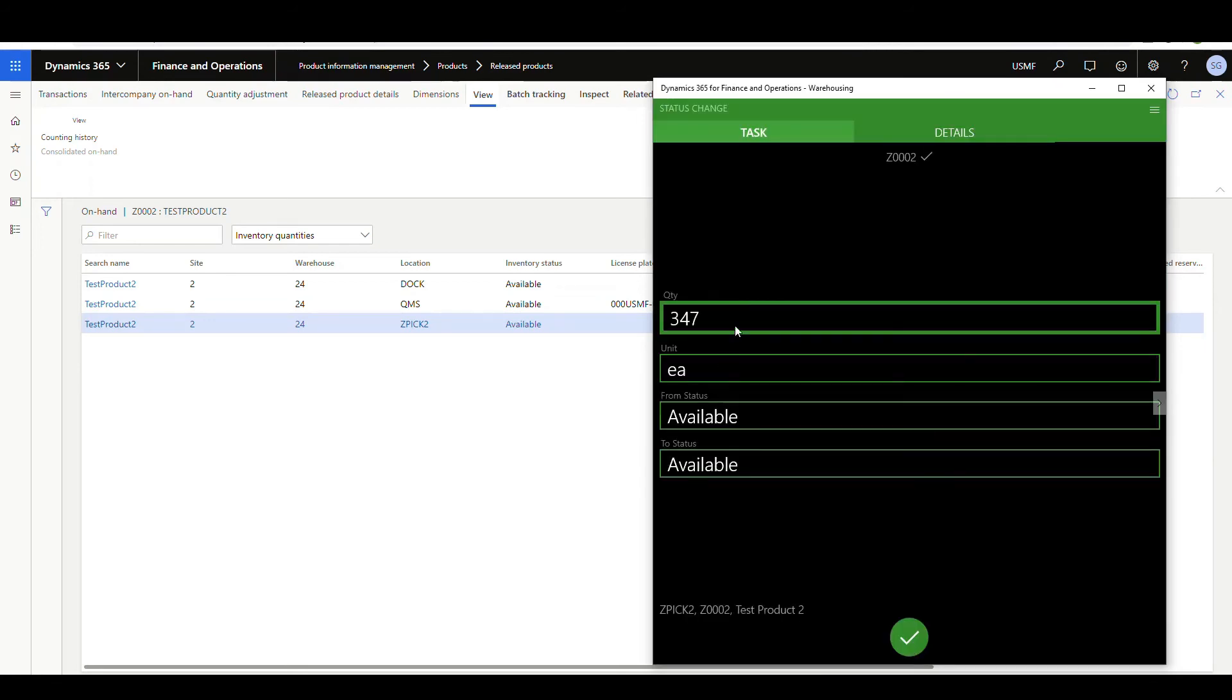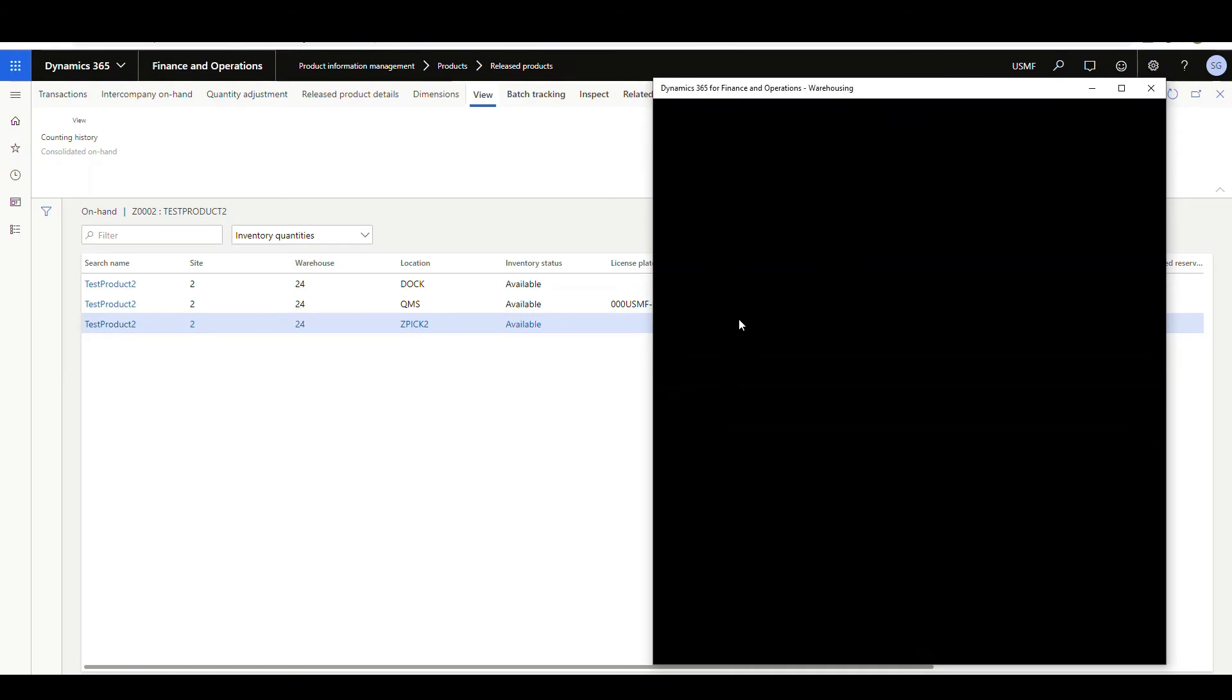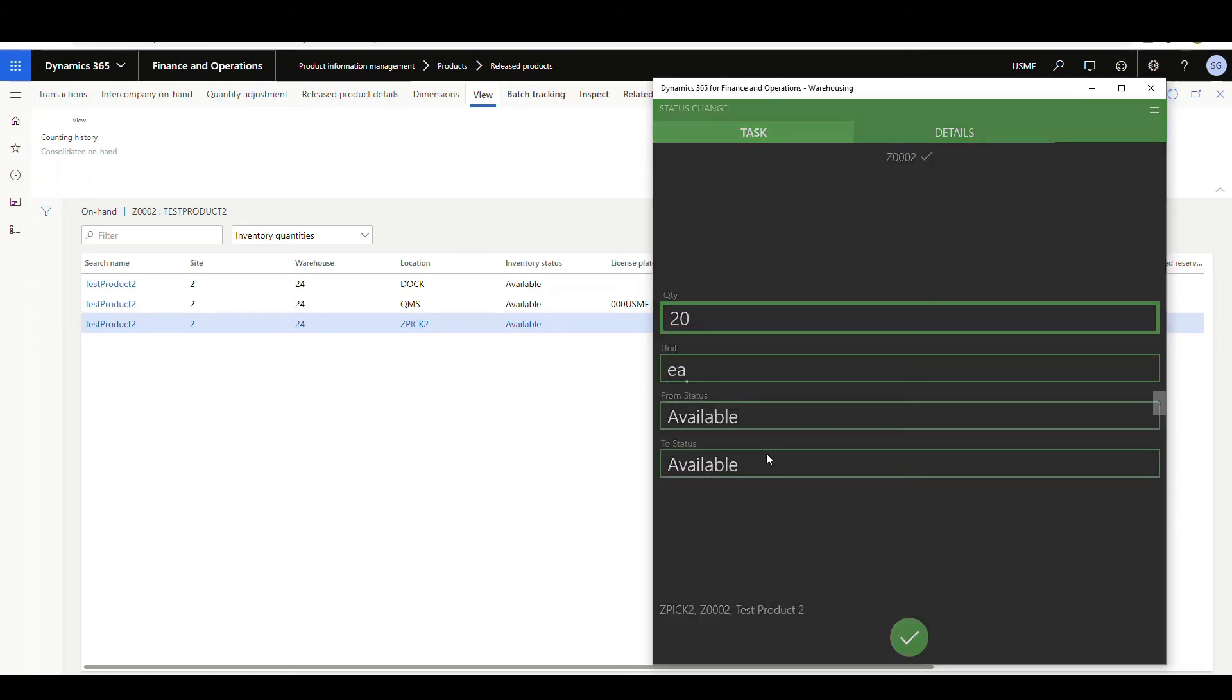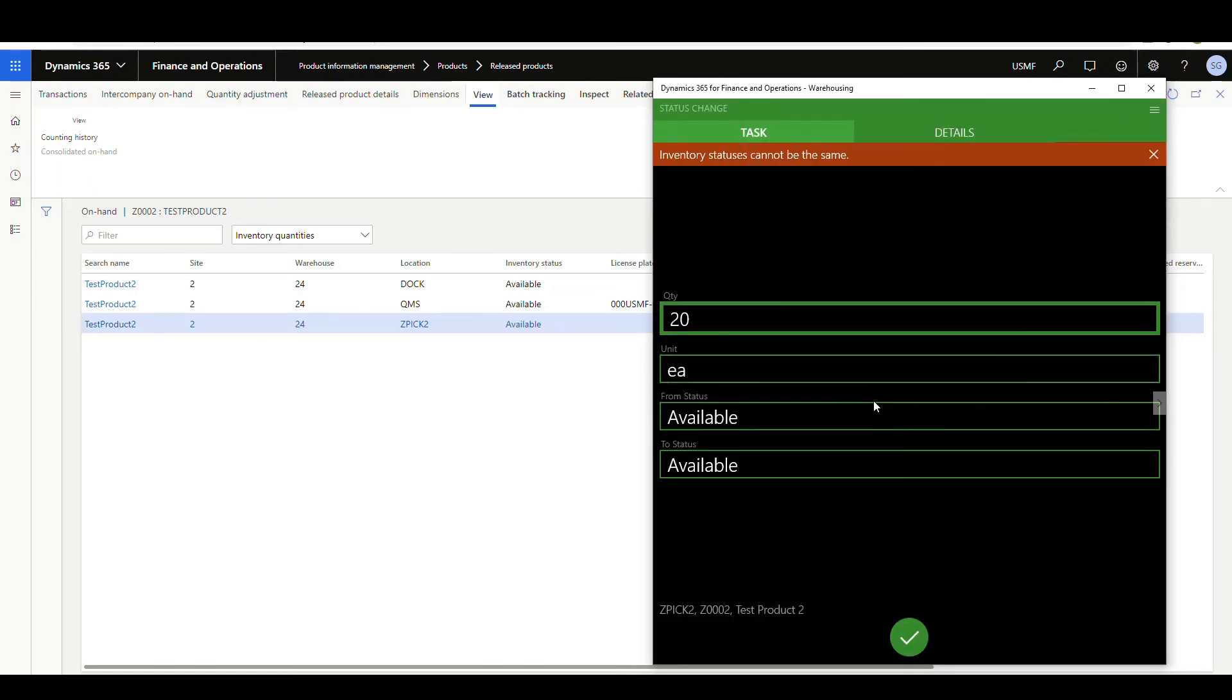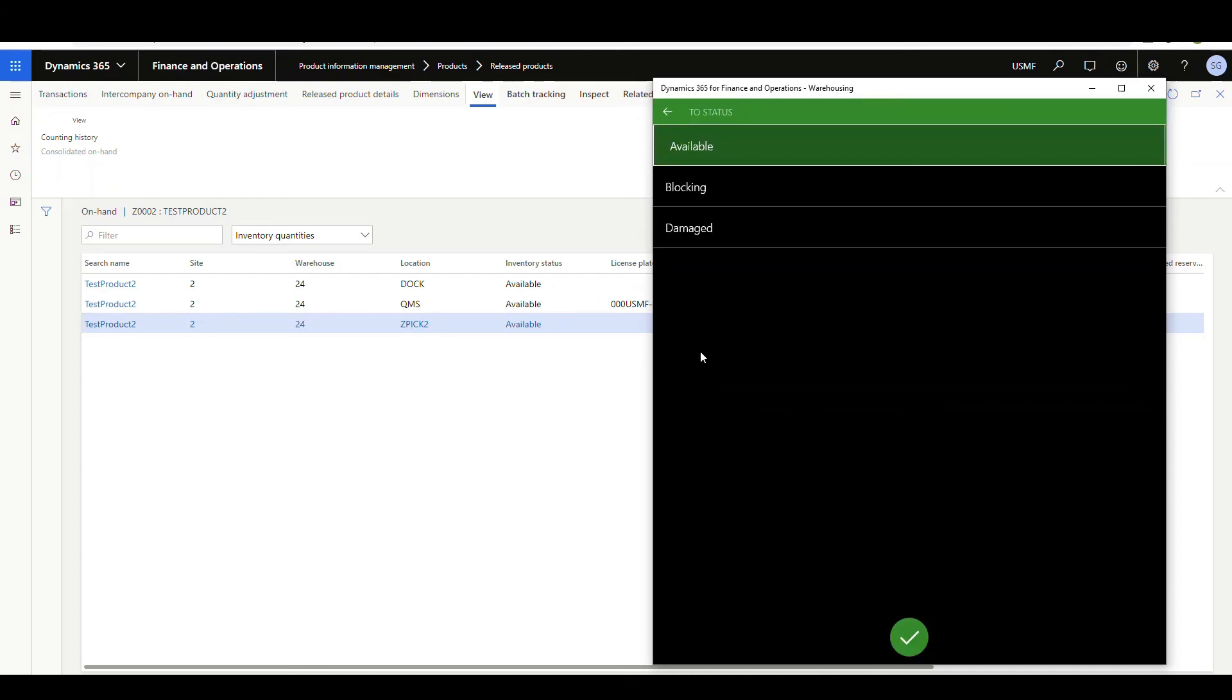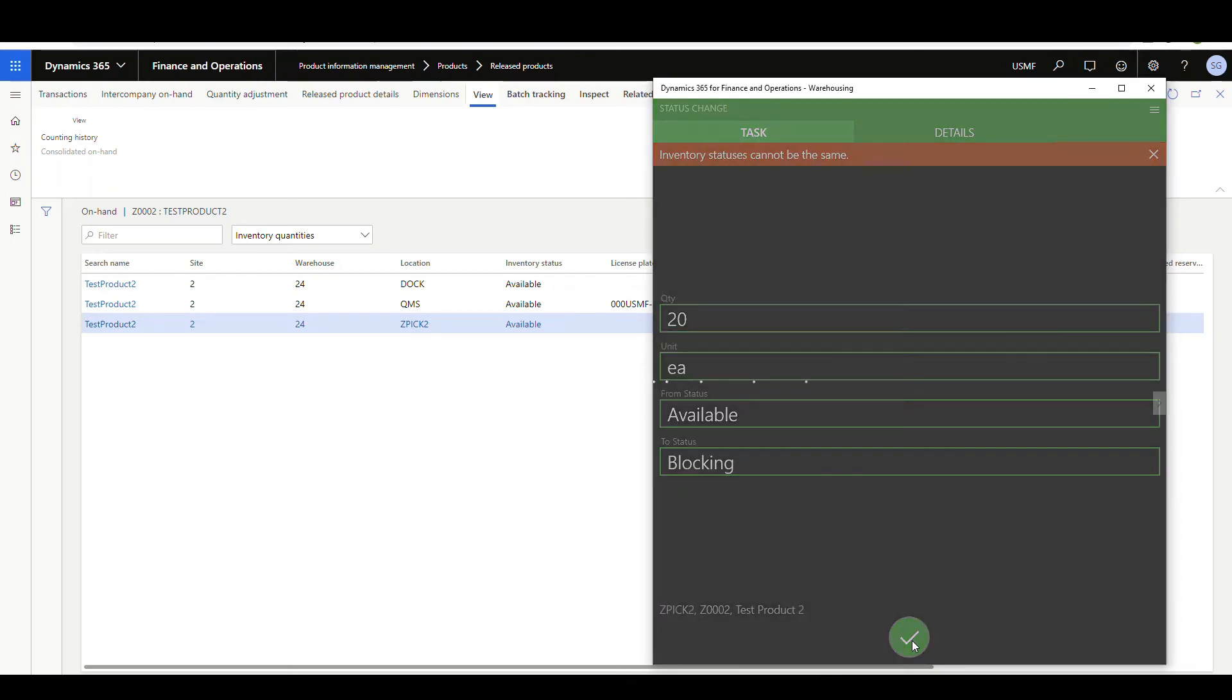Alright, so it's going to default all the values here for me. So this one is very handy because if you want to change a specific quantity, this one allows you to do it. So if I only want to change, let's say I want to put 20 into a blocked location. So I'm going to say 20 there and I'm going to put in my to status. It's going to go to blocking and say okay there.